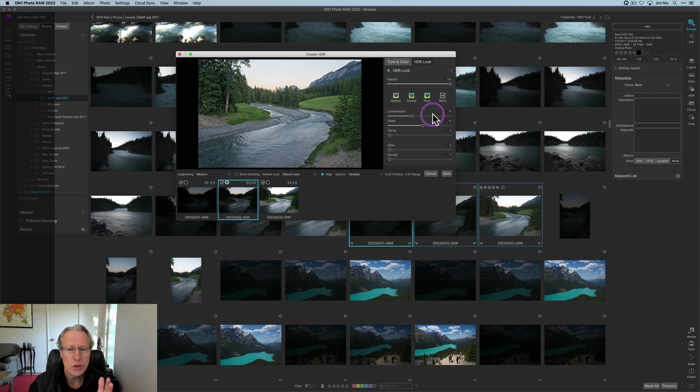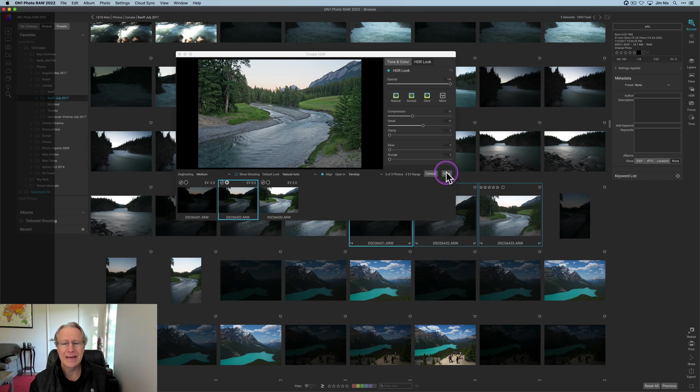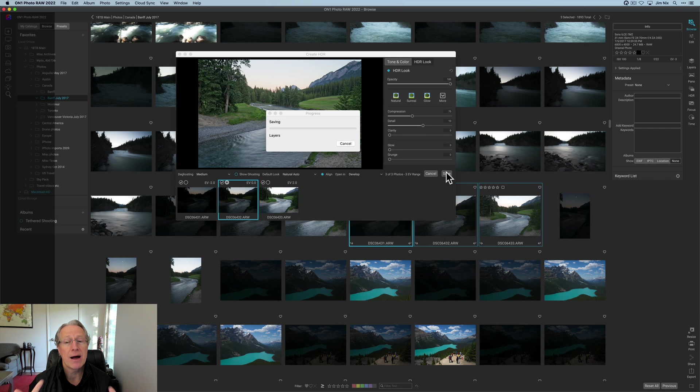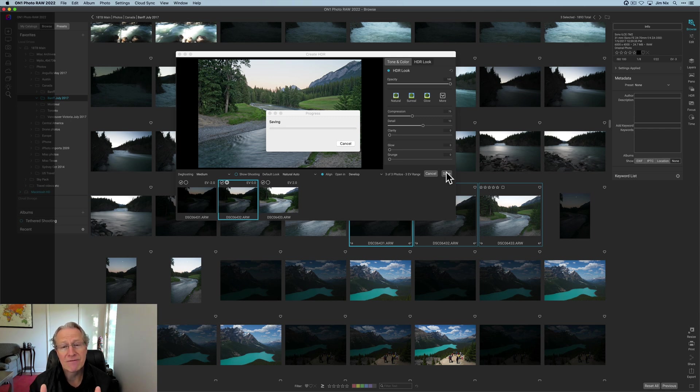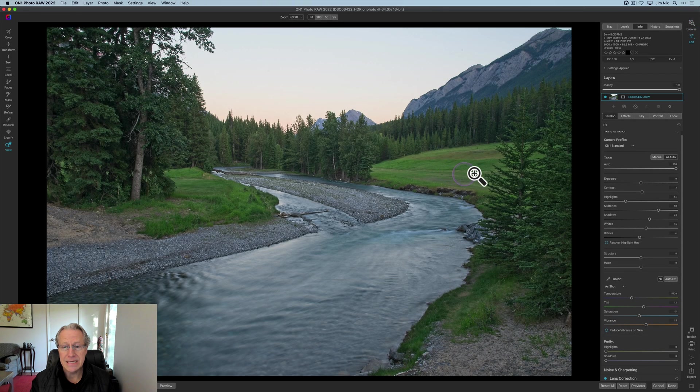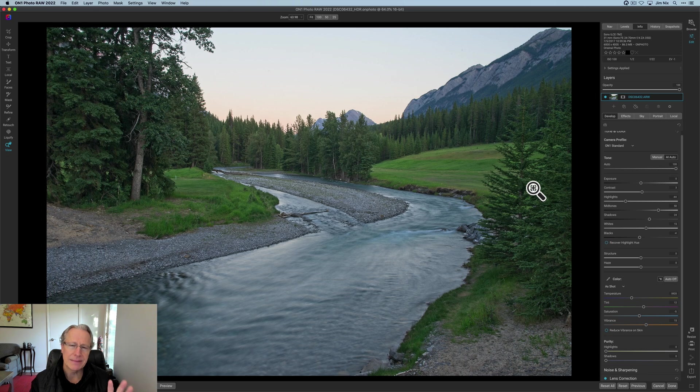So I've got what I want, I've got a reduced compression and detail settings, I've got a natural auto setting, I'm ready to go. I'm going to go ahead and hit save, let it combine those three images. As you can see, it's merging them and then it's going to pop up into the develop module and let me go in and further refine and adjust the photo. And there it is, just like that.